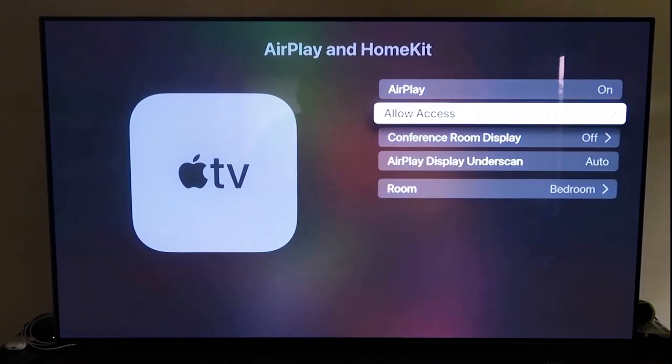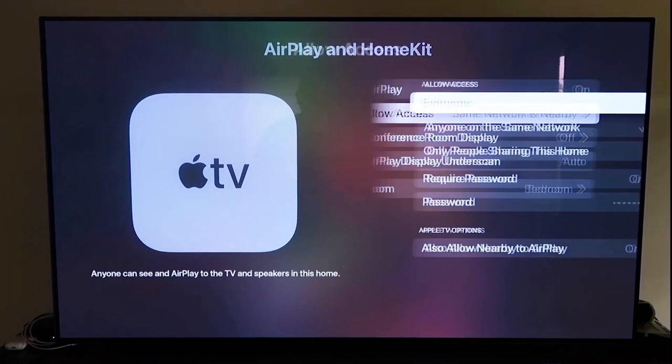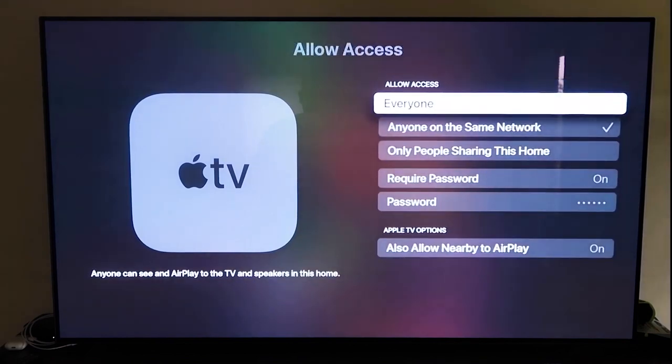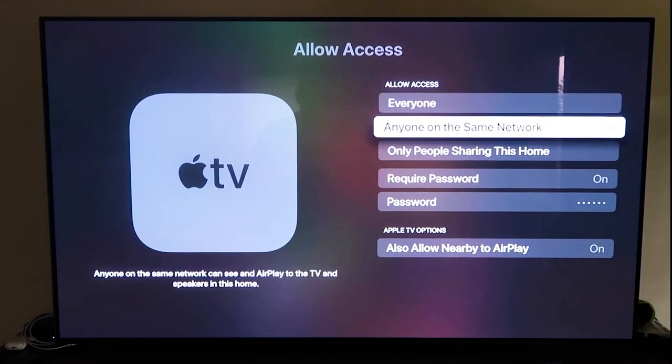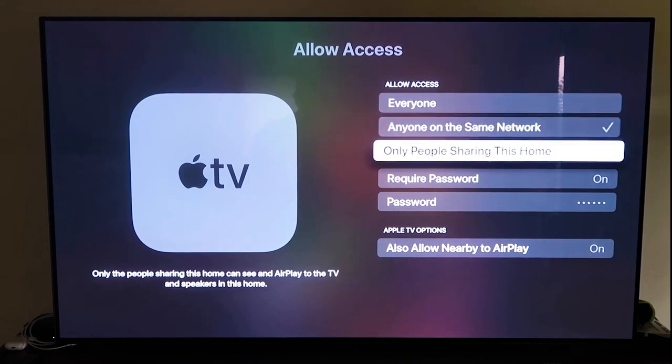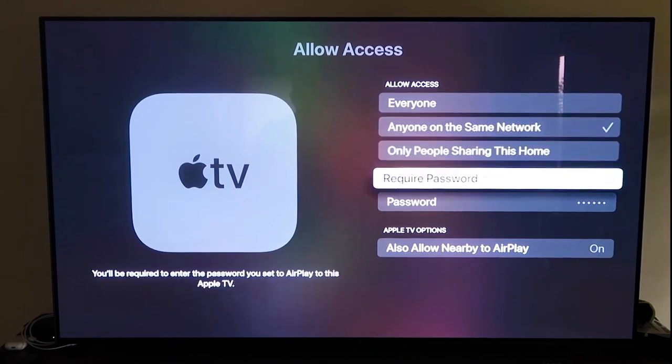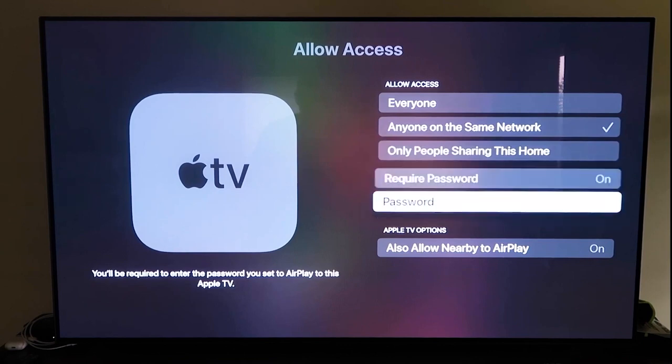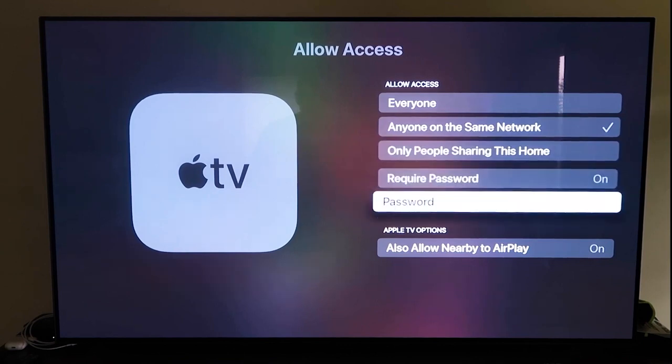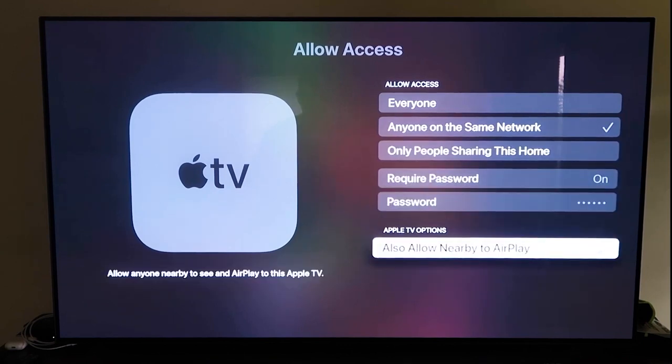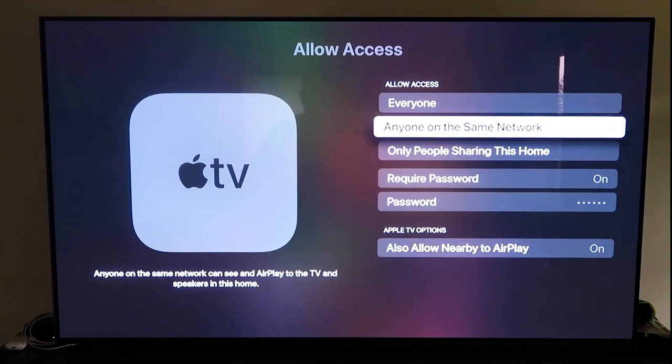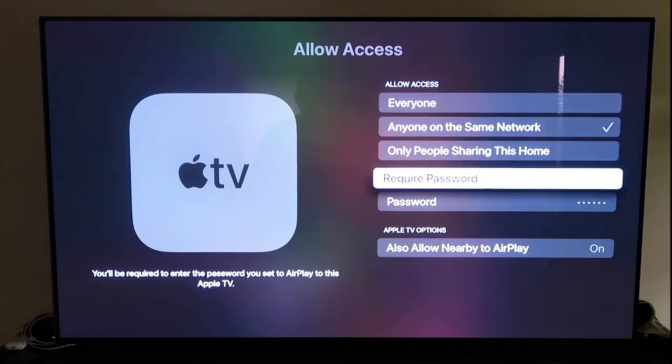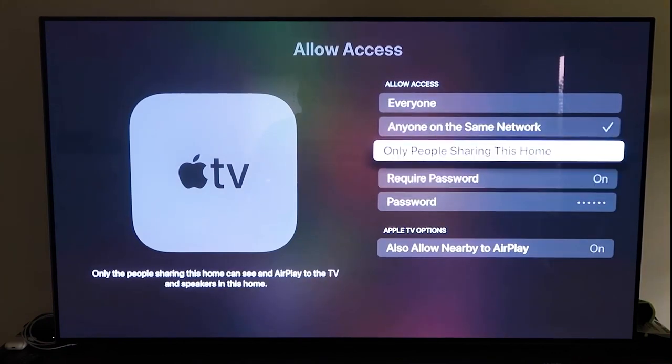And then here on the allow access, there's a few different options here that you can choose. You can go to everyone, anyone on the same network, only people that are sharing this home, require a password on, and then you'll create a password and then also allow nearby the AirPlay. So that's all based on preference on whichever one that you want to do. But once you have that selected,